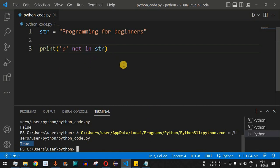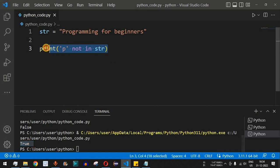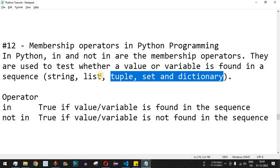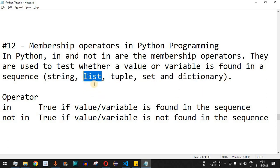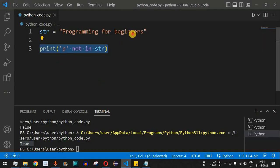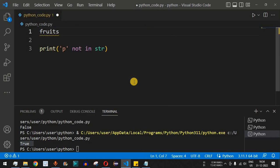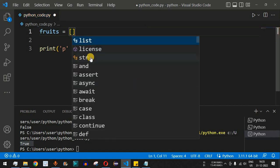This example was for a string, but as mentioned, we can also use lists, tuples, sets, and dictionaries. Let's take another example with a list. In upcoming videos we'll learn more about these objects; for now you just need to know the syntax of a list. We define a list using open and close square brackets.